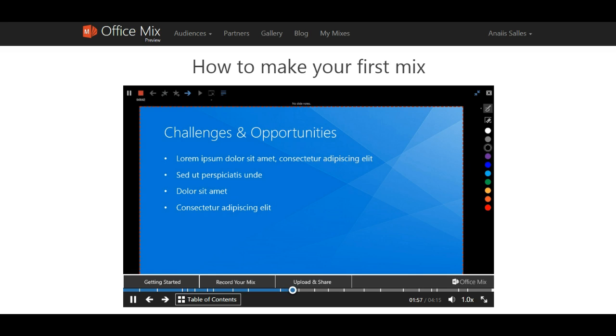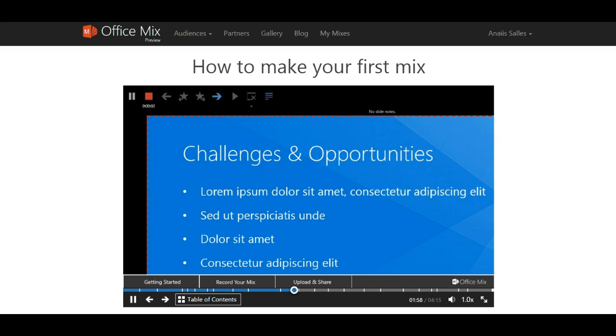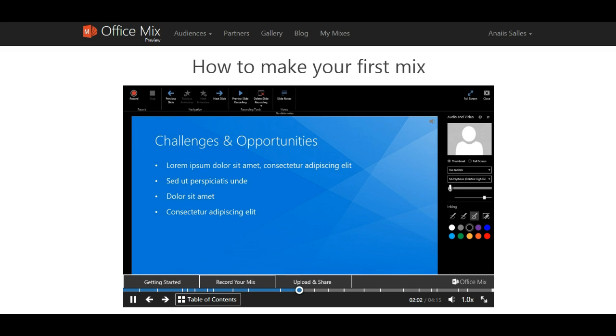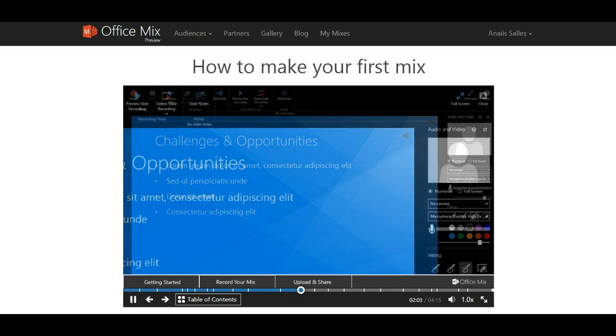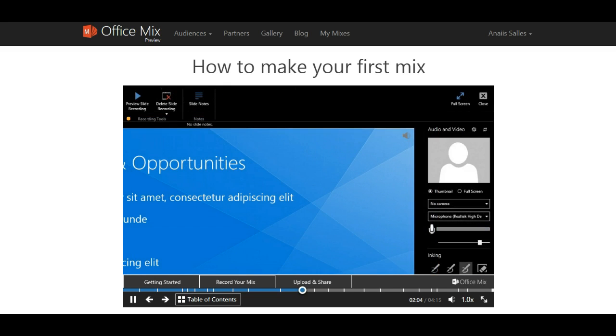If you mess up, don't worry. Making a change is easy. Click stop at any time. Preview the recording you just created, and if you're not pleased, you can delete the recording and record again.